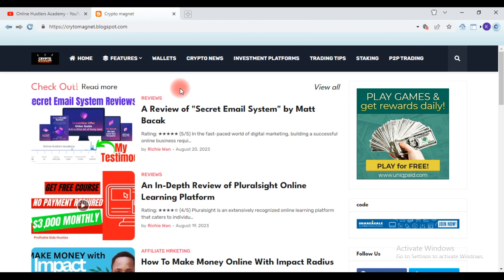Before you can create this account, you need a website which you are going to add to your account to get approved early. If not, they are going to decline your application, because nowadays social media influencers are too many — they need a website to enable you to promote their products. So you may ask: how are you going to get this kind of website?